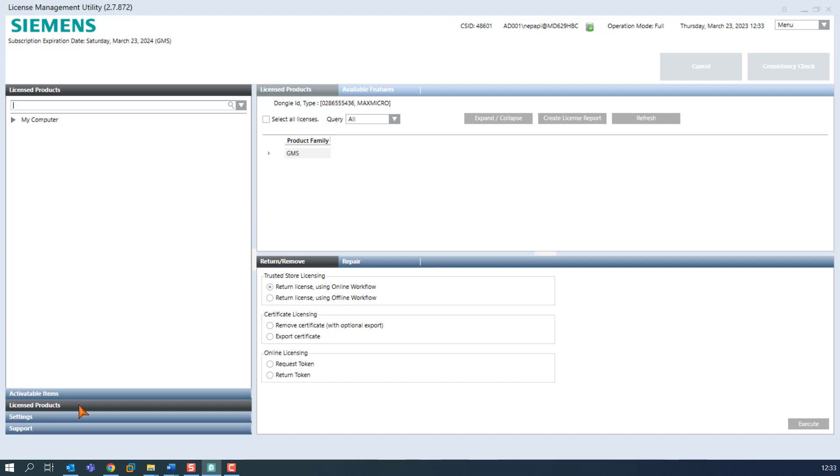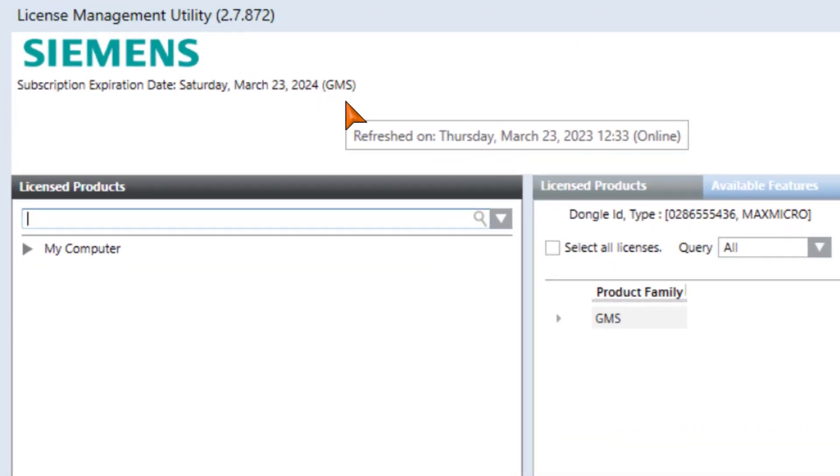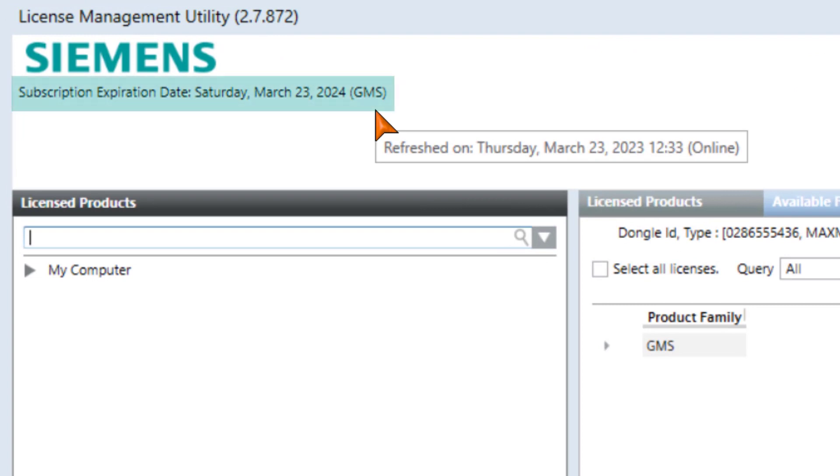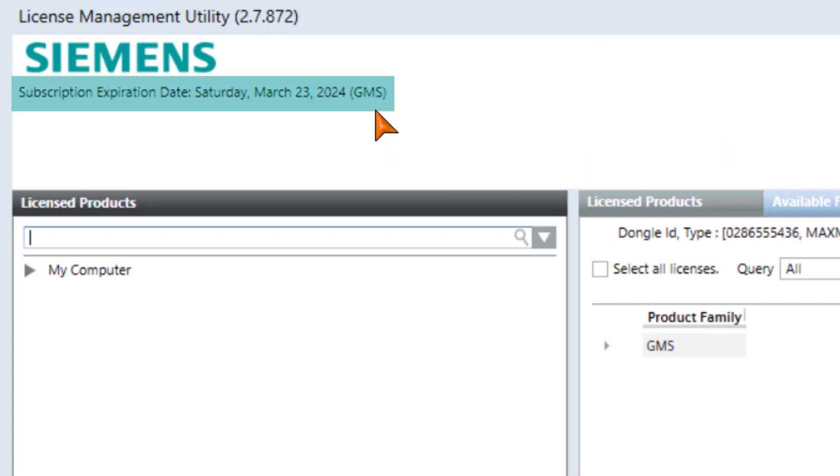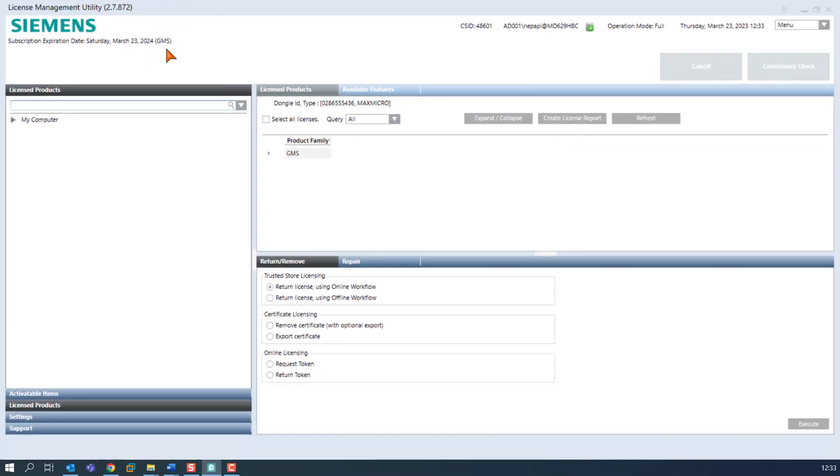After activation, we find the licenses on the page licensed products pane. First of all, we would like to draw your attention to a small new addition. The subscription expiration date has been added with the product family in brackets. In our case, the GMS product family.